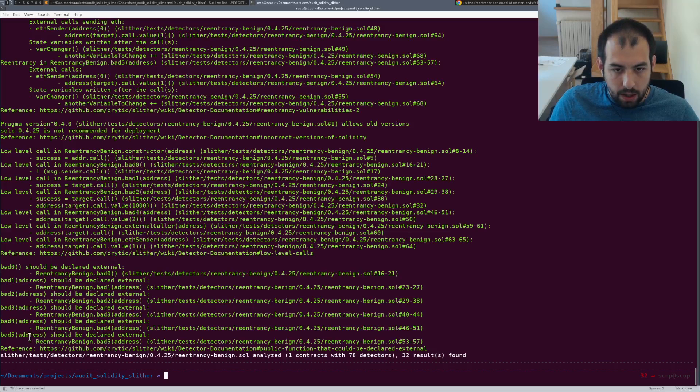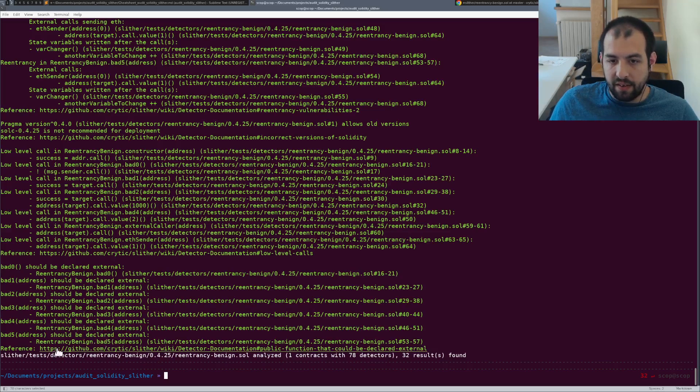So in that case, for example, this function should be declared external and you have a reference.